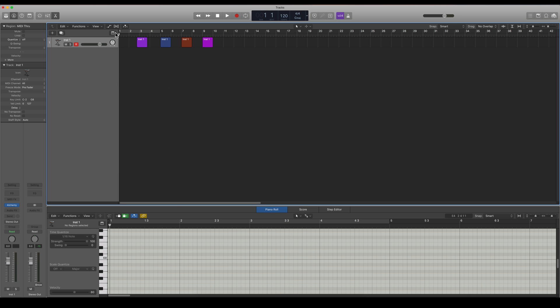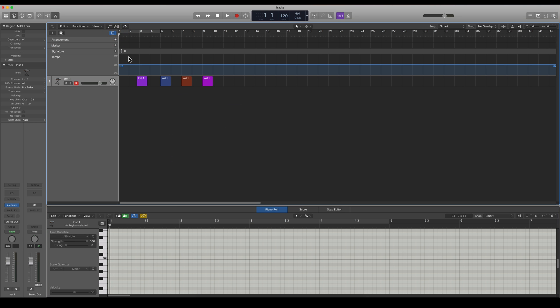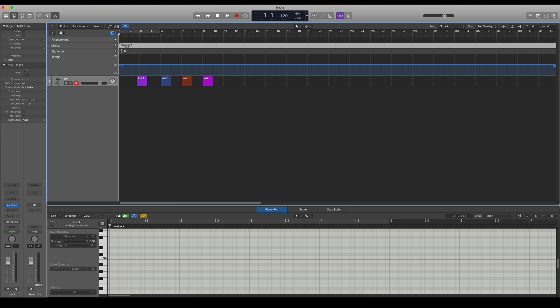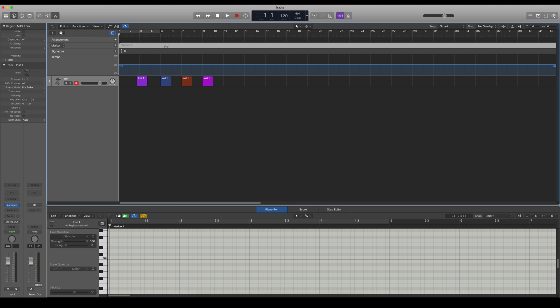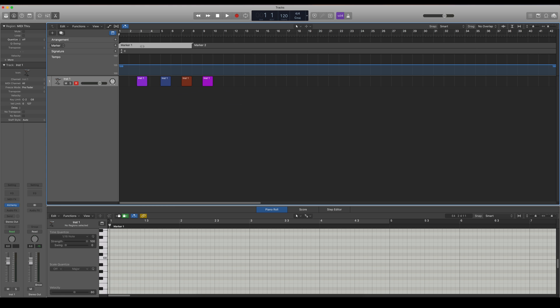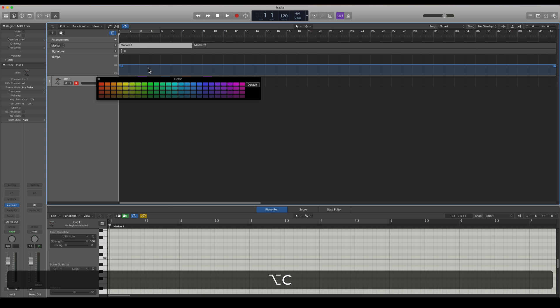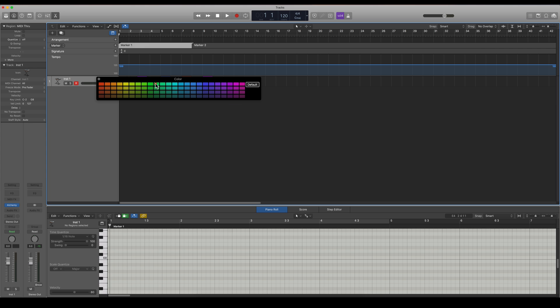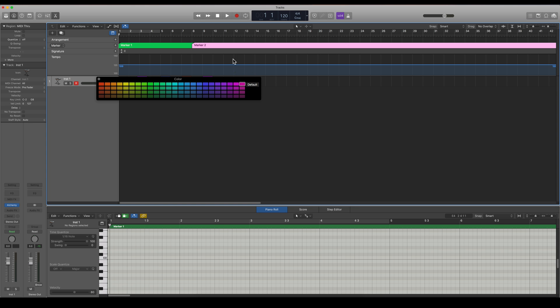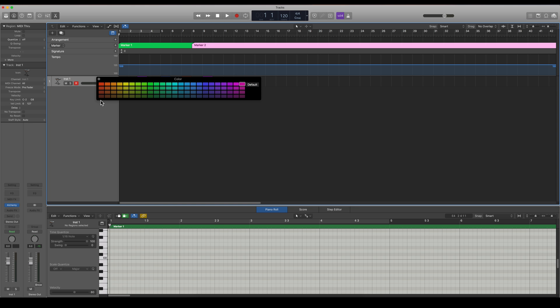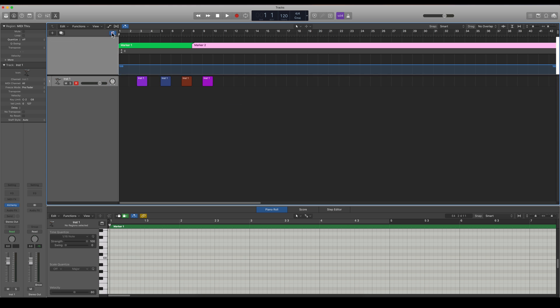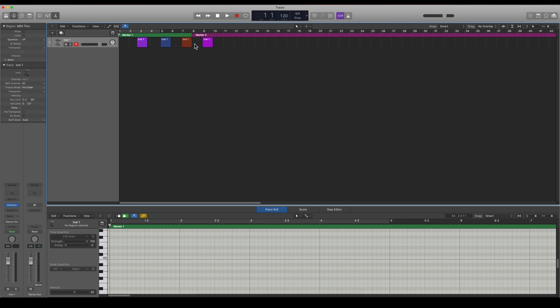You can also make some markers here. So let's say you want some different markers. So let's say I want this marker green and that's kind of pinkish. And now I have my markers colored too.